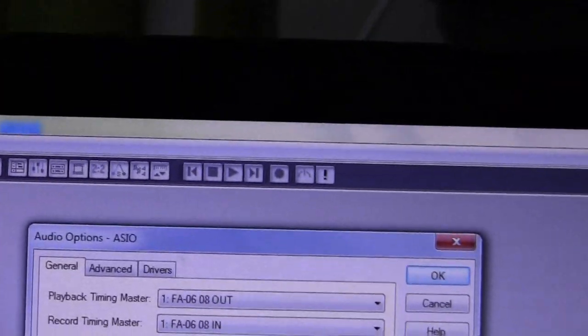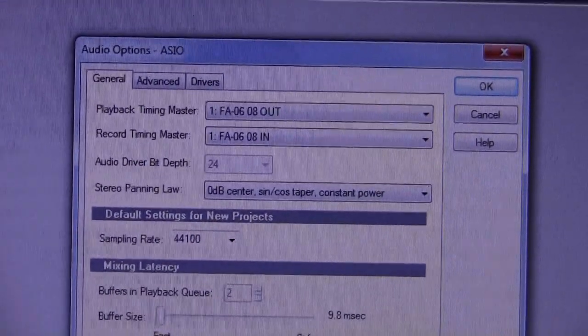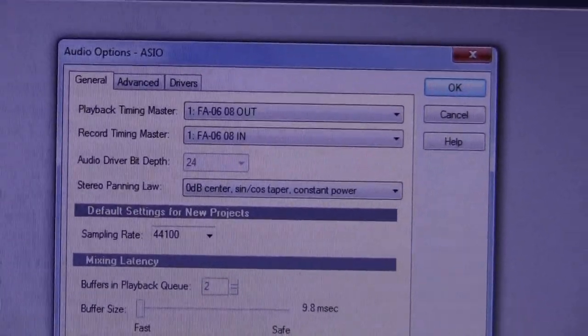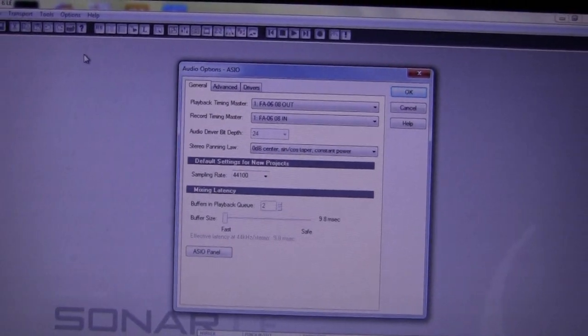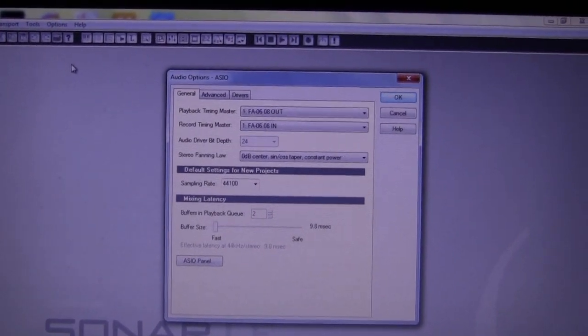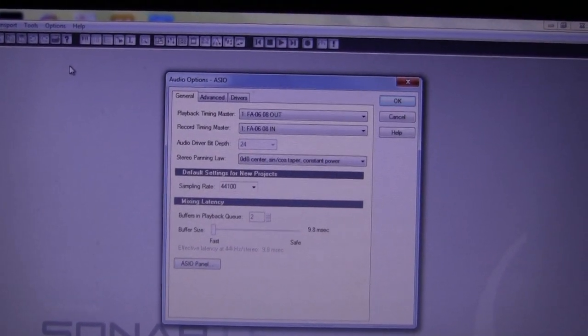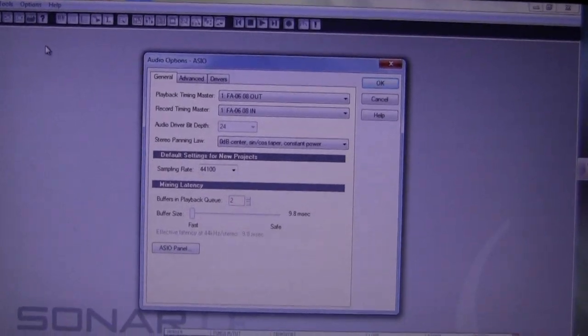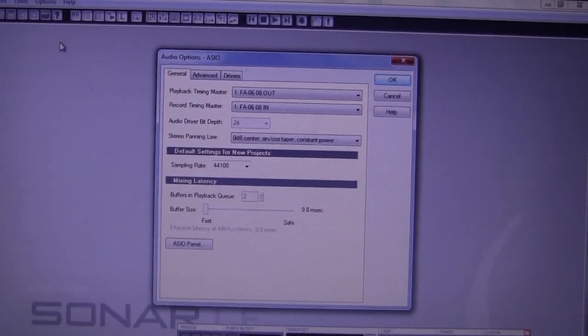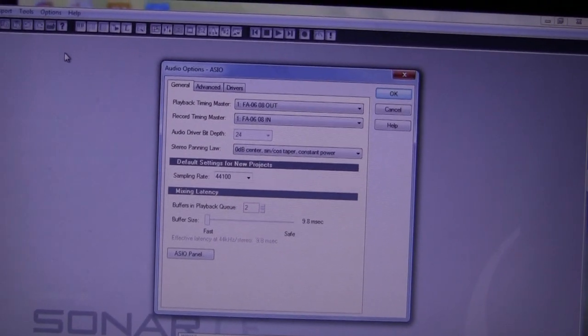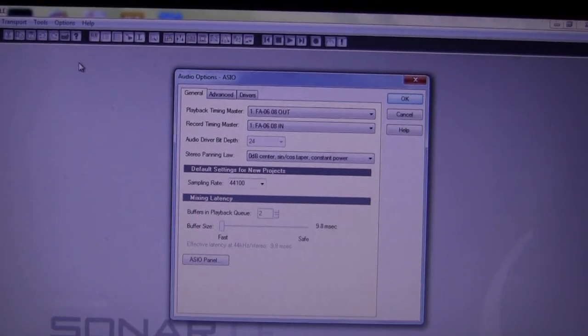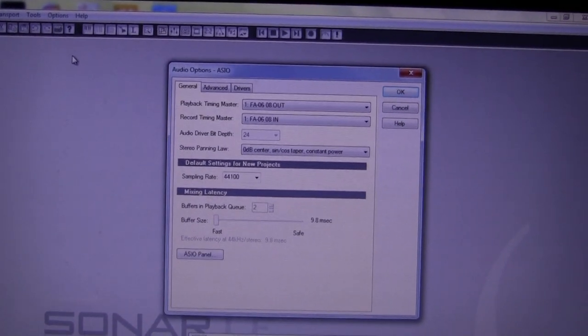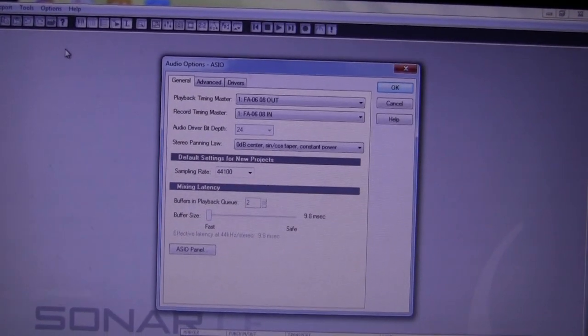And I am using the ASIO driver. The Roland FA06 supports the ASIO as well as the WAVE driver, but I prefer to use ASIO drivers with Sonar. They work really well, and they don't give me any trouble.